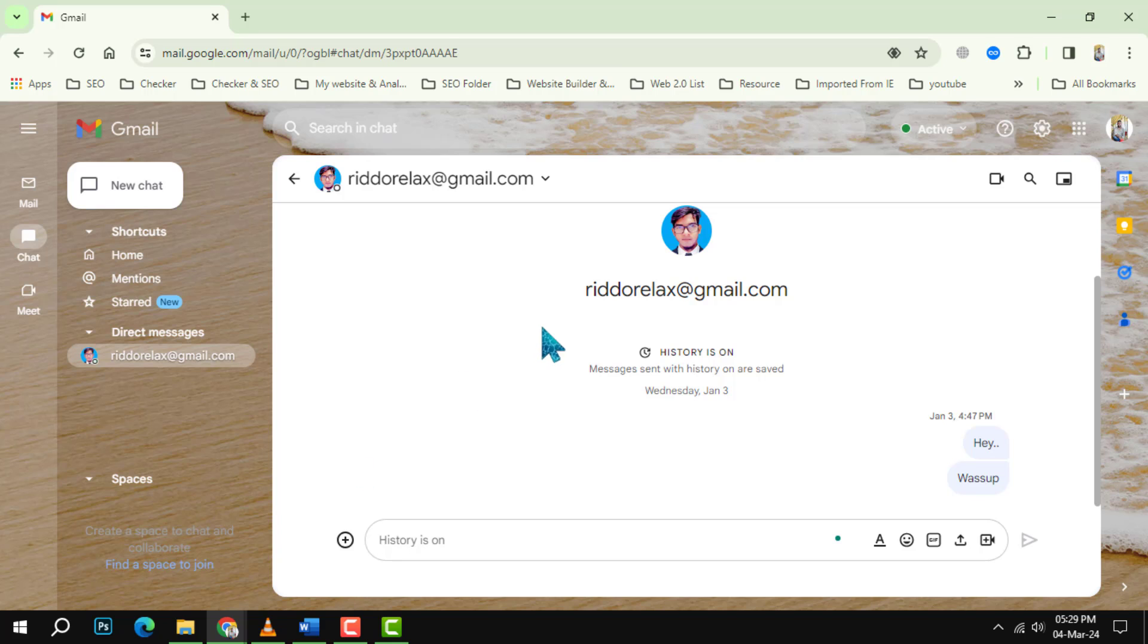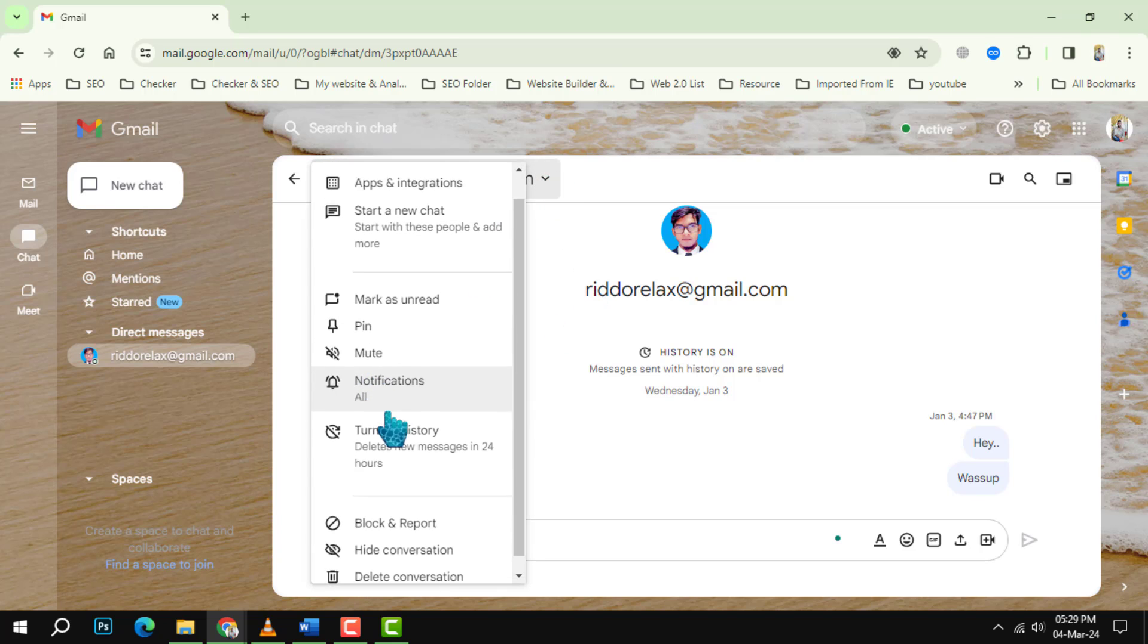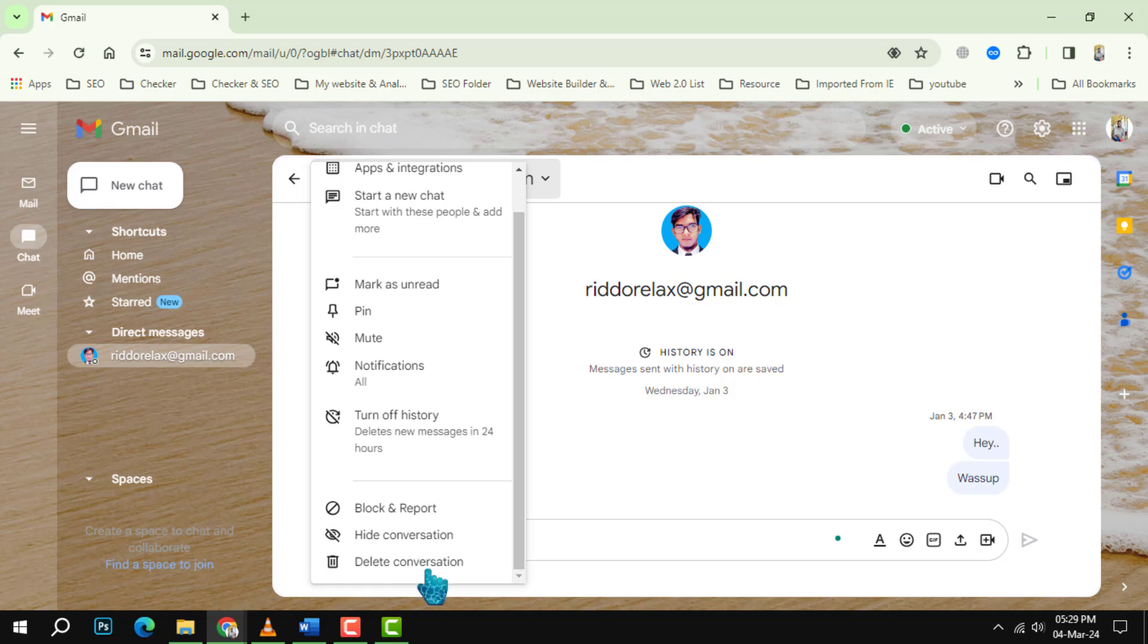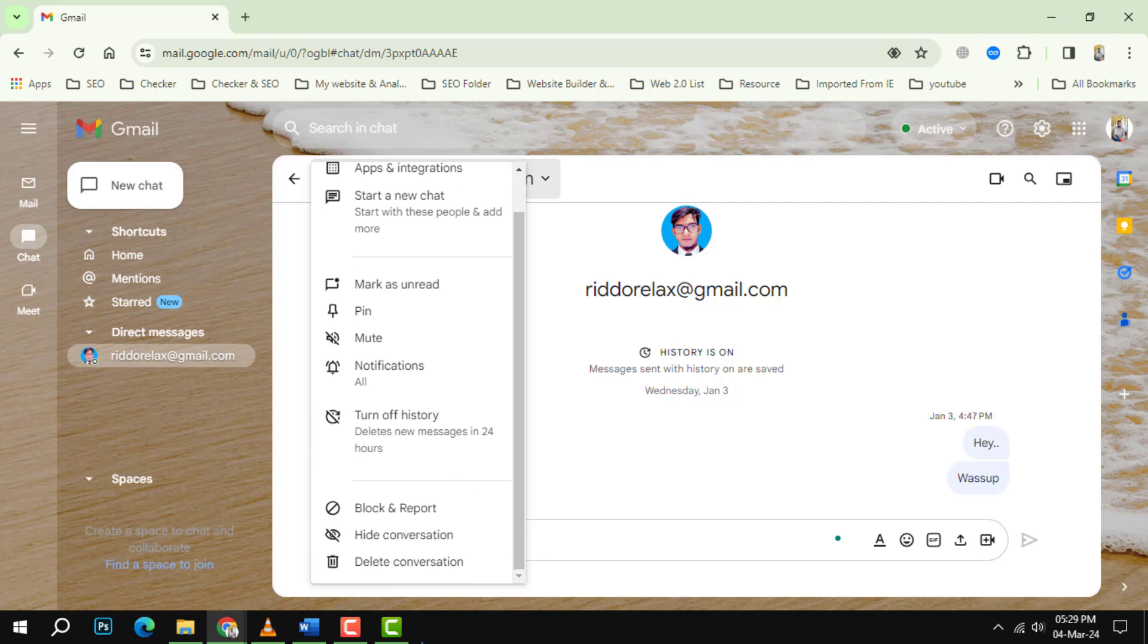Step 4: Click on the three dots on the top right corner of the chat window to open the sidebar menu. A pop-up will appear with some options.